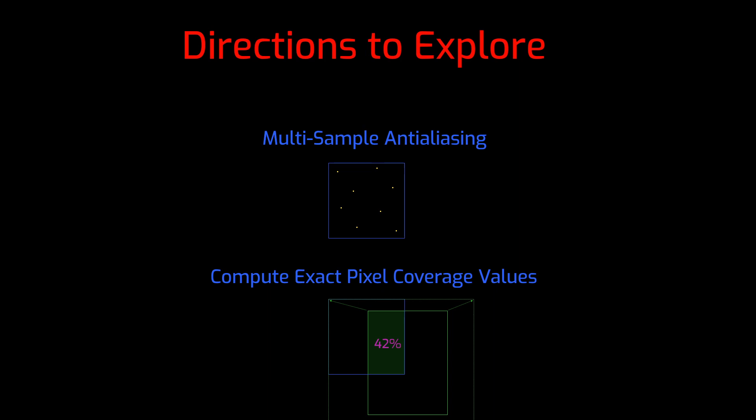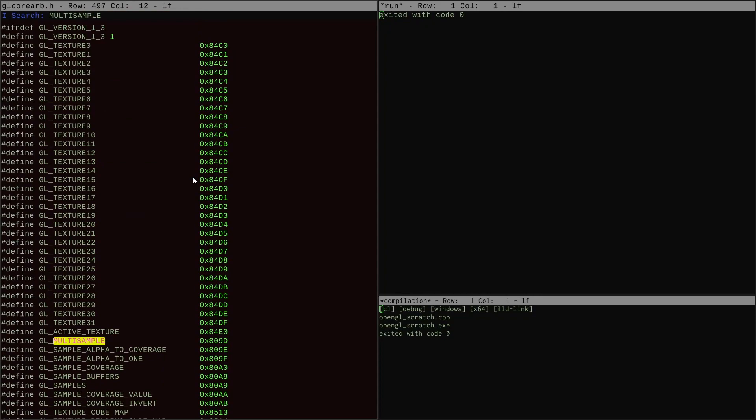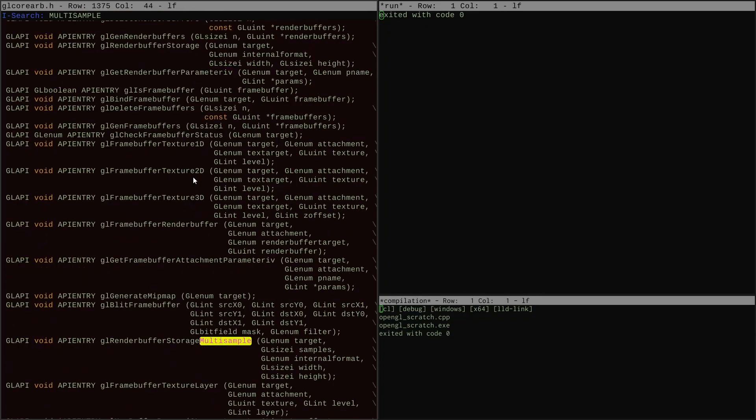Those are the two paths I'm going to try. We're going to start with multi-sampling, so I'm going to get started with the things I need to do to implement that.